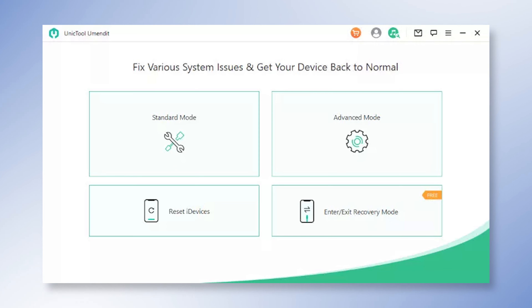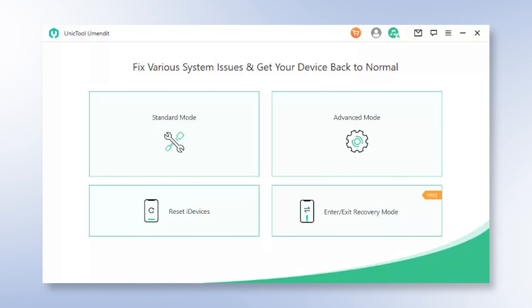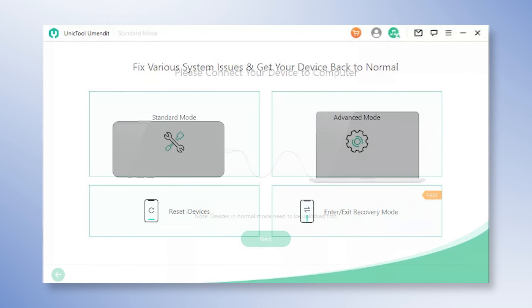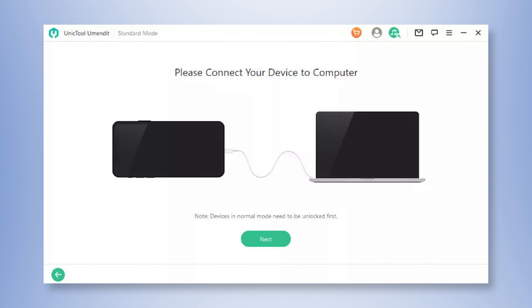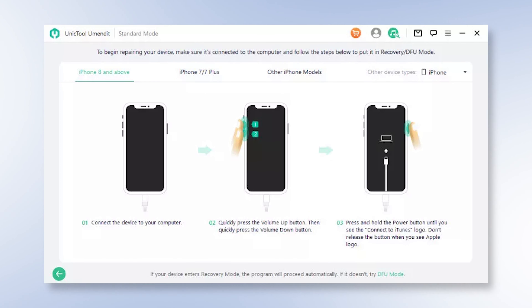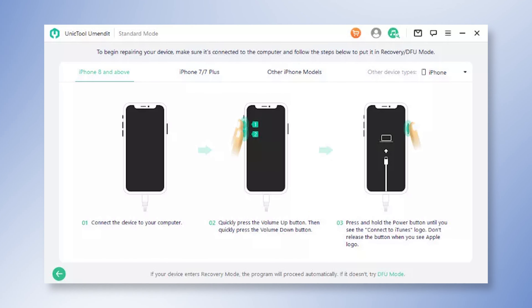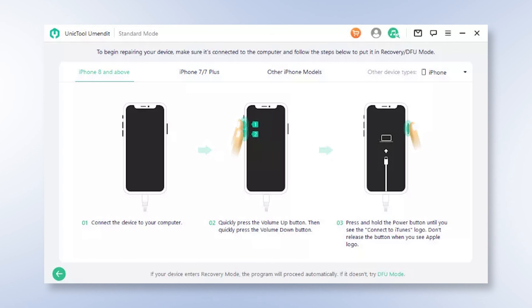Let's start. Download, install, and launch UMend It on your computer. Choose Standard Mode on the main interface, connect your device to the PC, and click Next. If your device is detected, you can go to the next step directly.